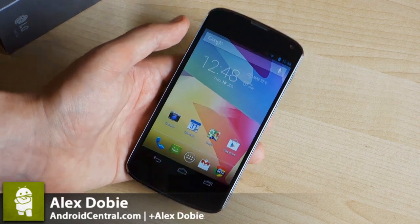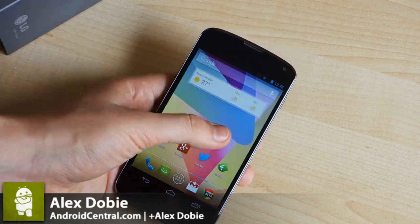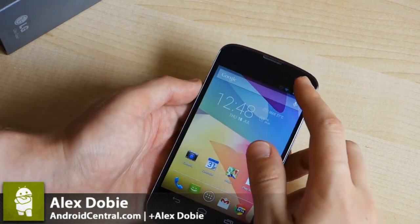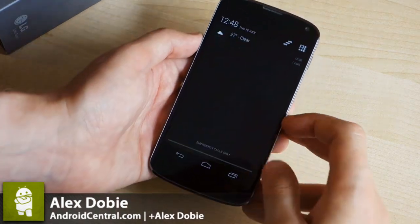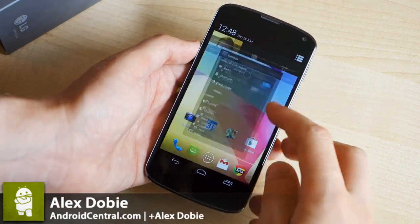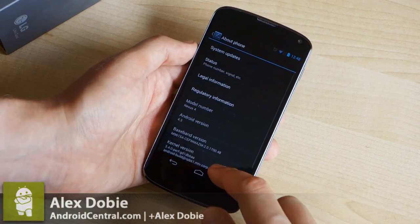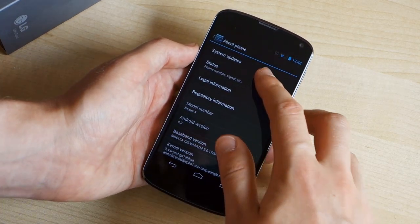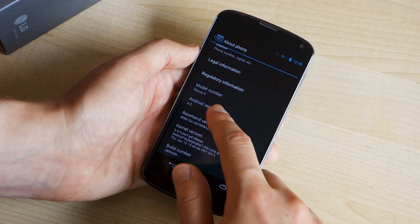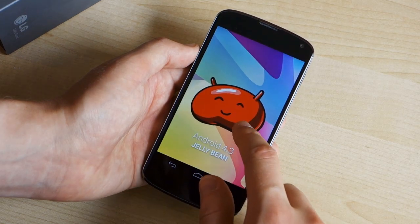Hey, it's Alex from Android Central here today taking a look at Android 4.3 on the Nexus 4. We've already seen Android 4.3, an unannounced, unreleased version of Android leak out for the Google Play Edition Galaxy S4. We've got the same version number, same build number here, now built for the Nexus 4. Same OS, different device.